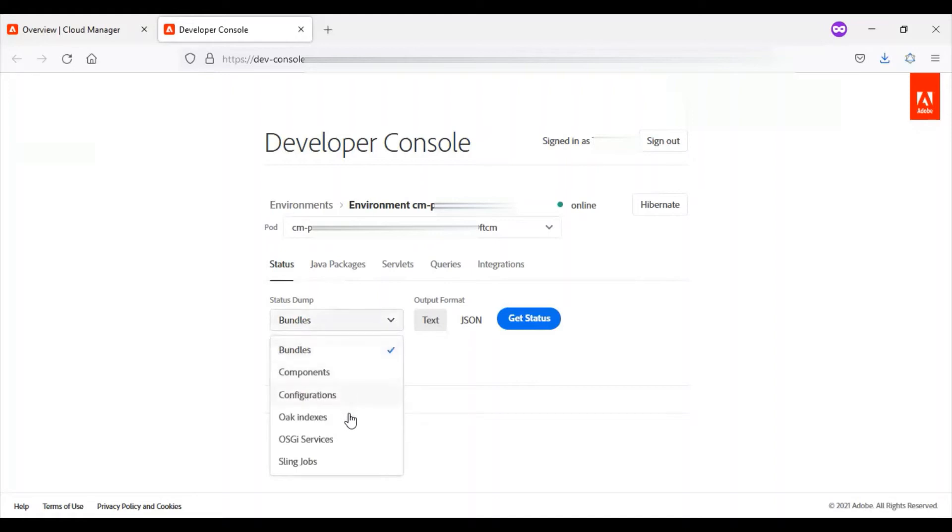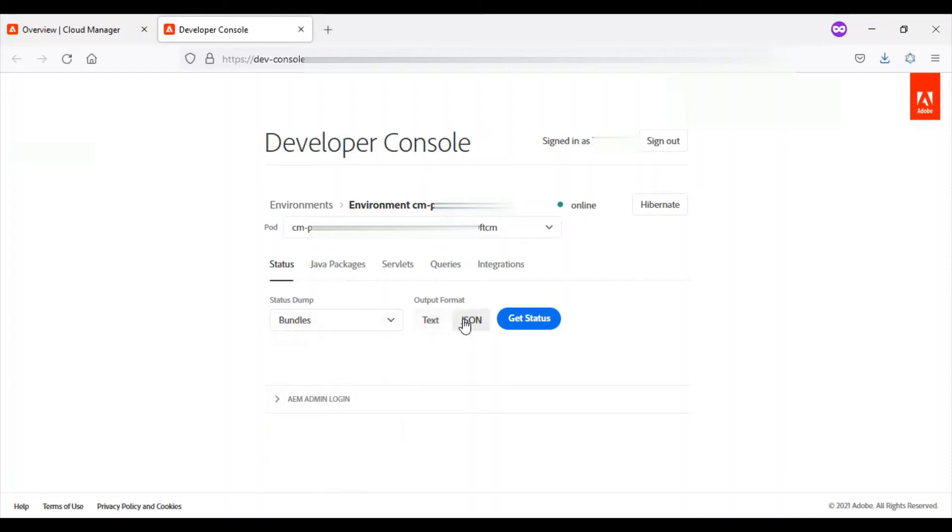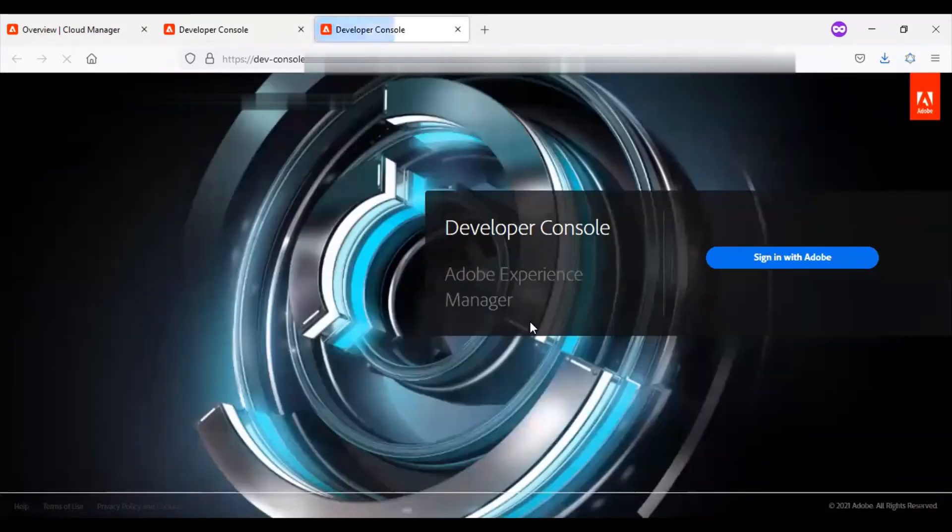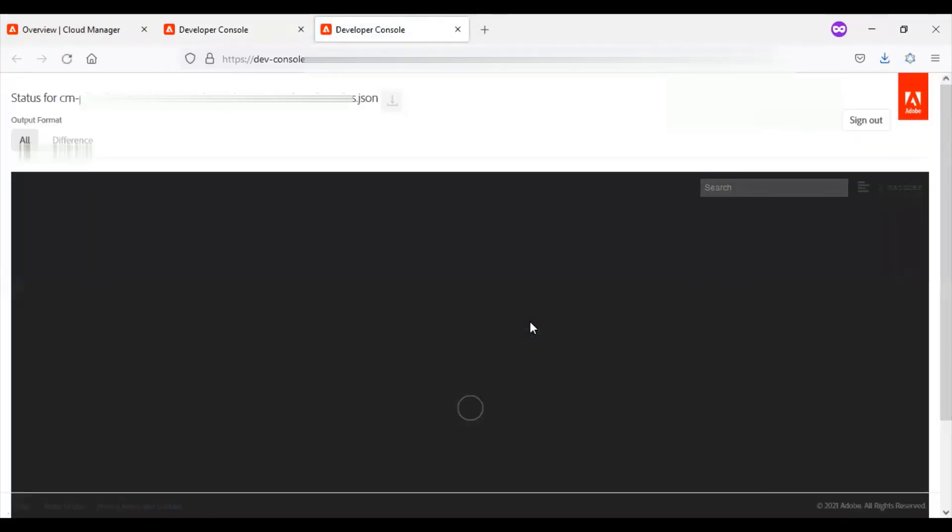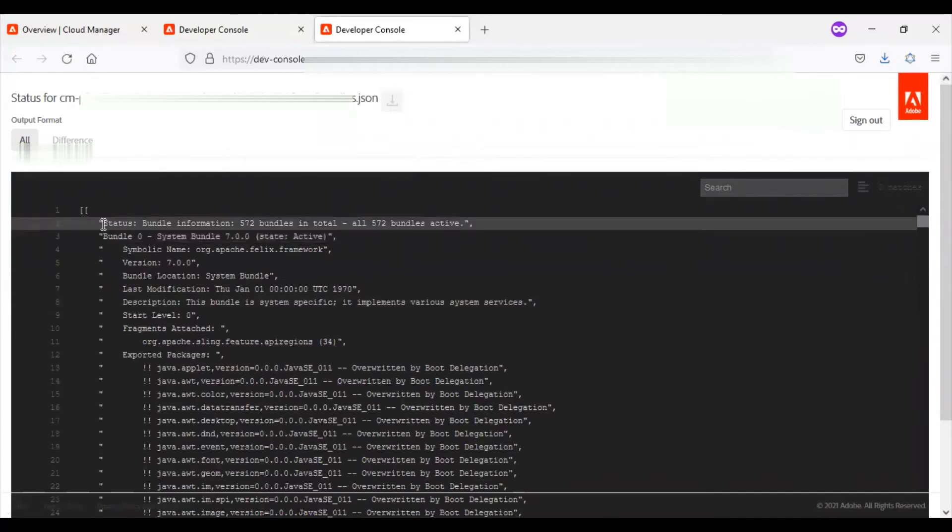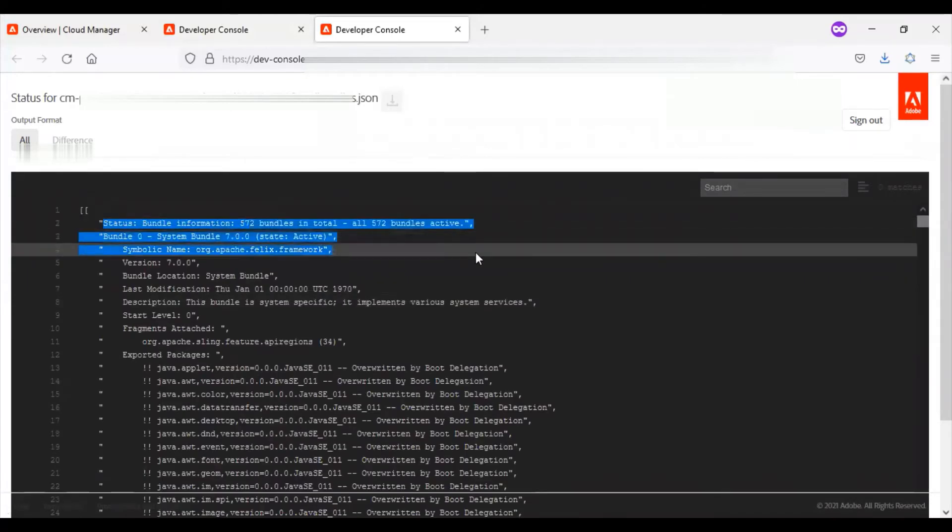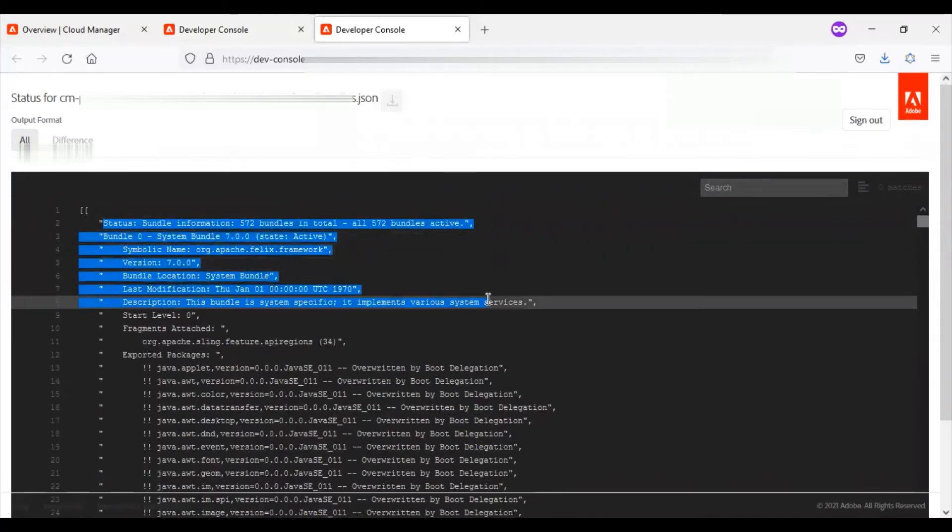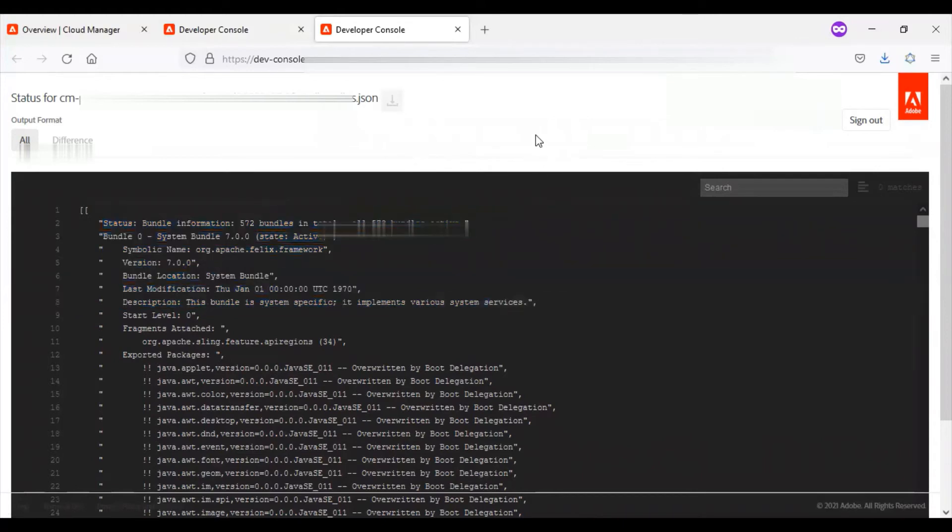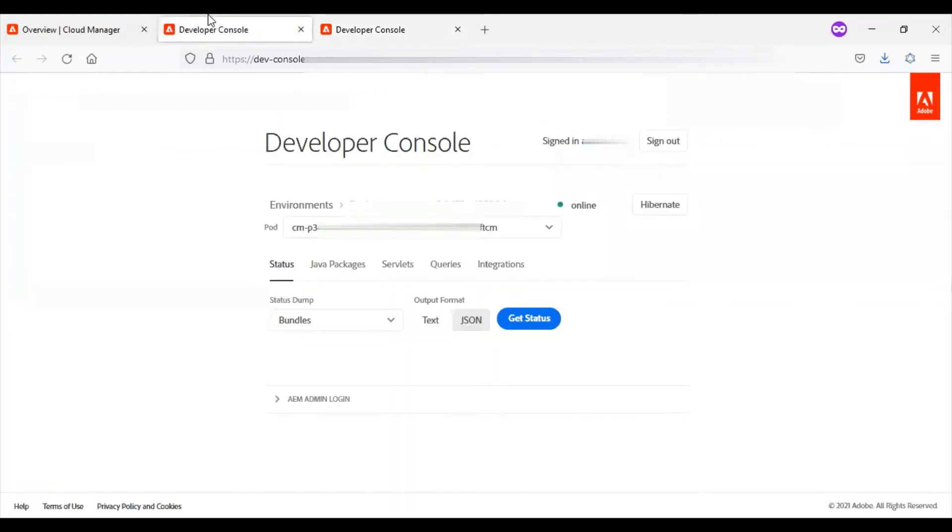Once I click and select the bundles, I can select options like text or JSON and click on get status. This JSON data will have all the details about the current bundles installed in this environment. I will talk about the developer console in my upcoming videos in detail.